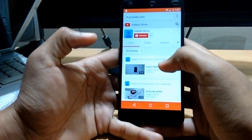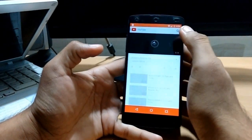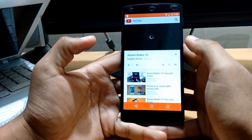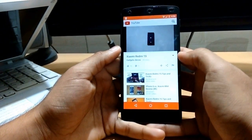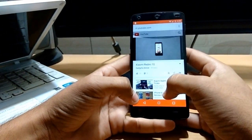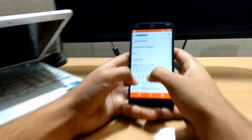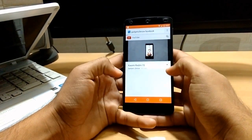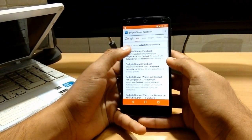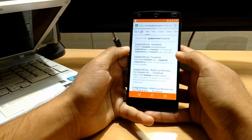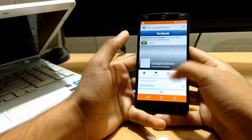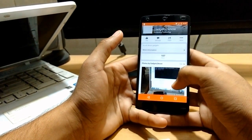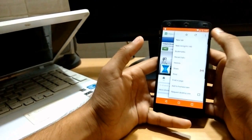And friends, this version of Android is very good. And if you like our video, then please subscribe to our channel and like our page on Facebook. That's all from this video.